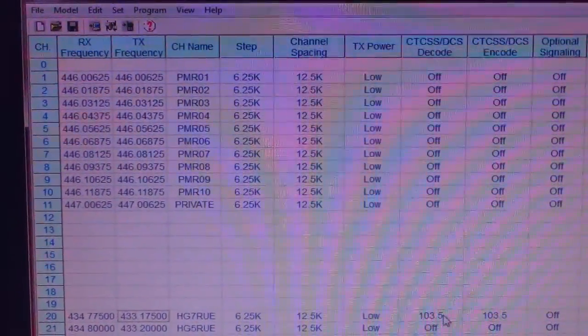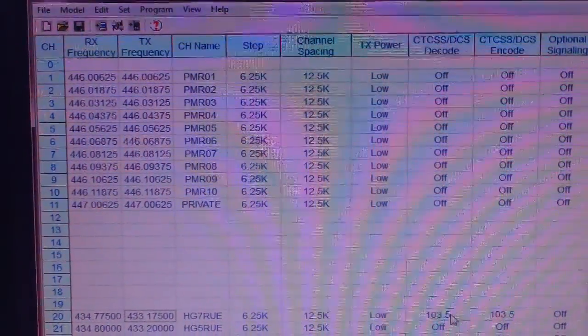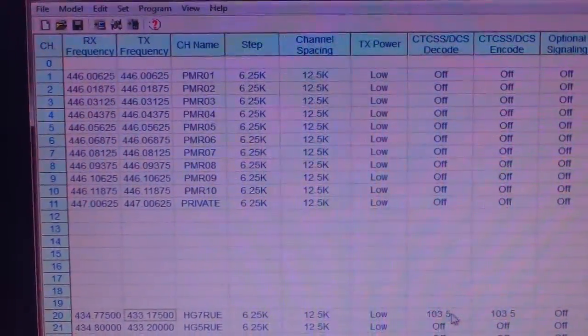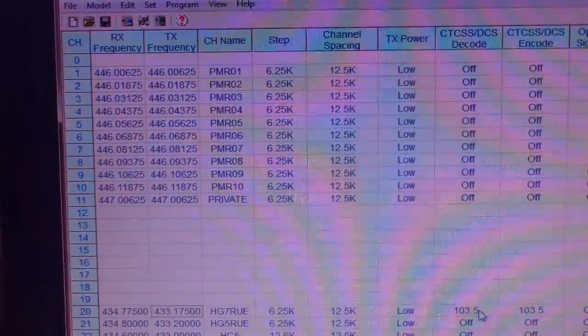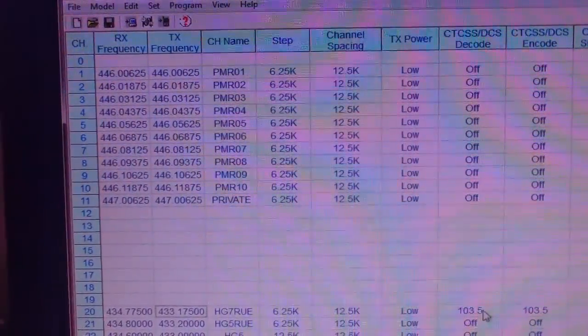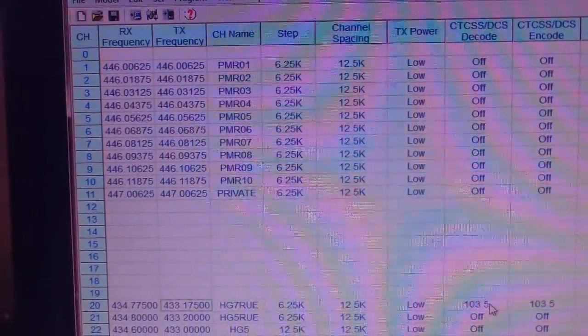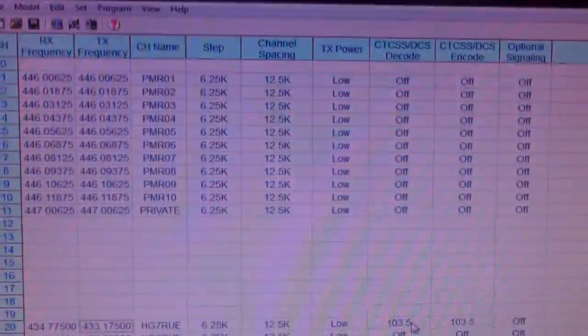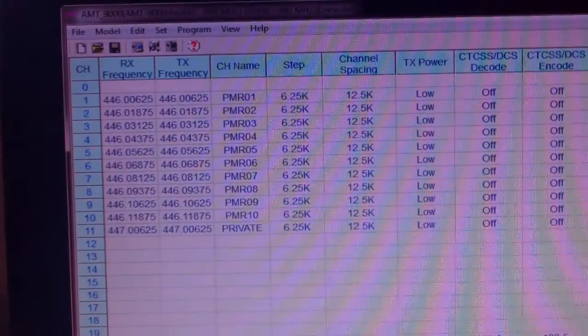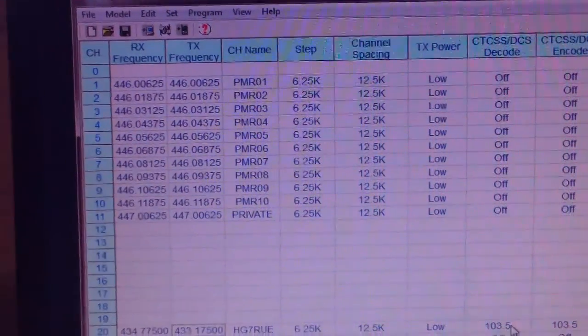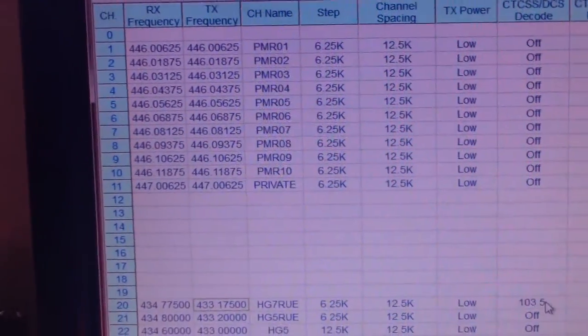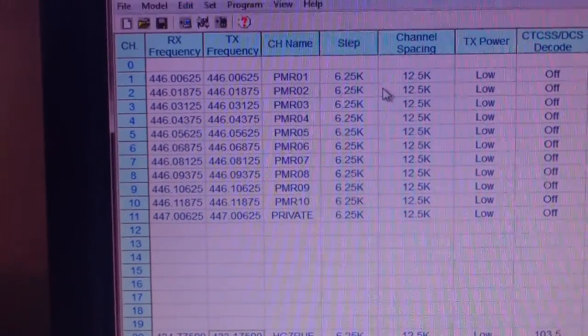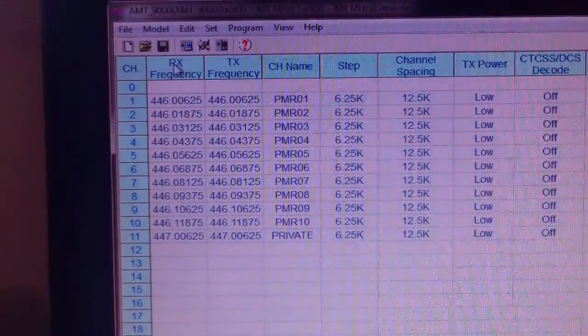So we're back with the AMT 9000 from MAS and first of all I'd like to say thank you to Alex and thank you to Marcus for enlightening my darkness. It seems the bump on the head really did affect me, that's for sure.